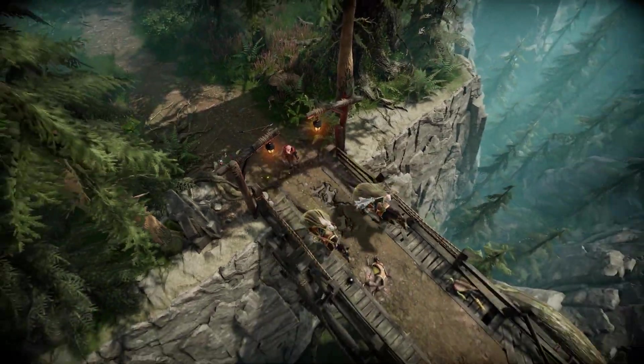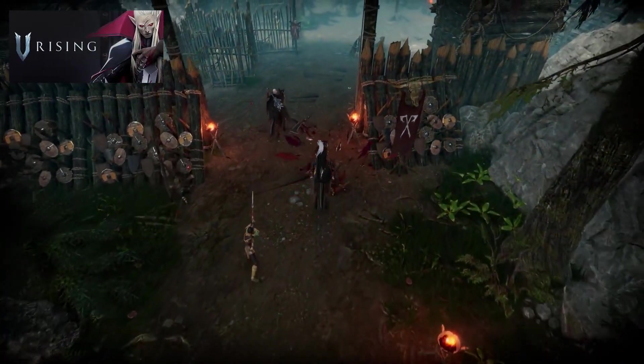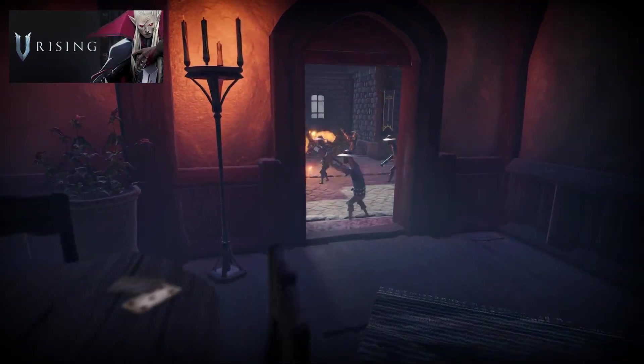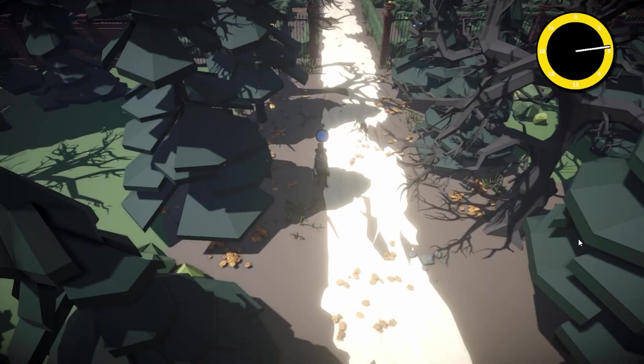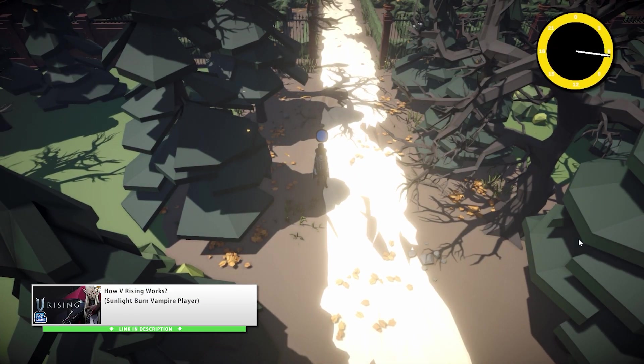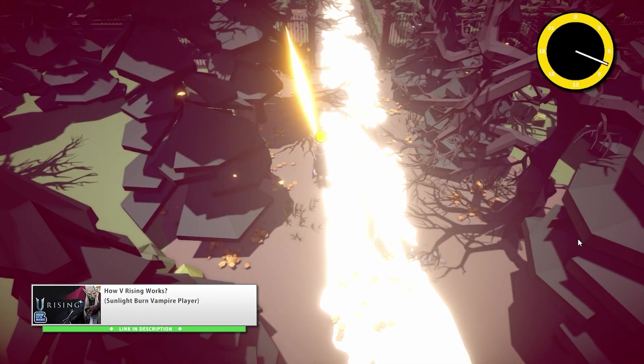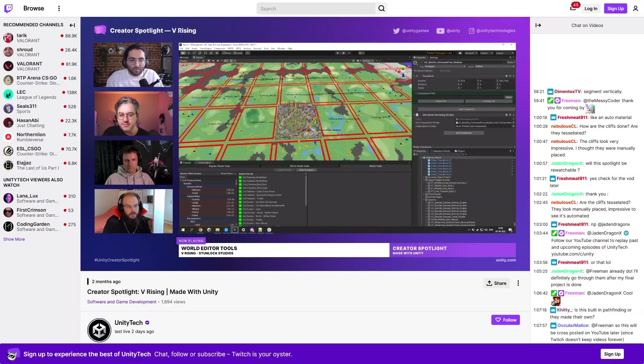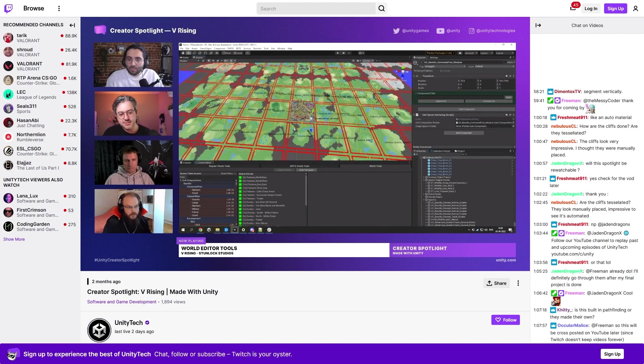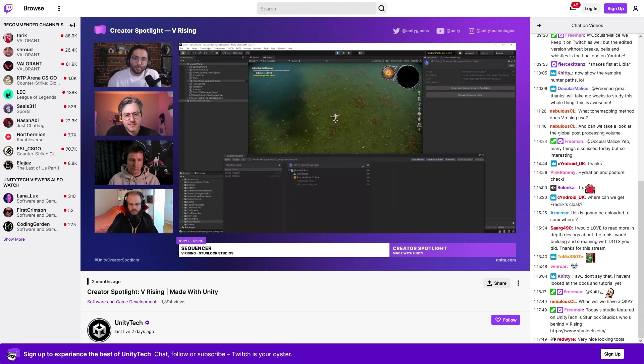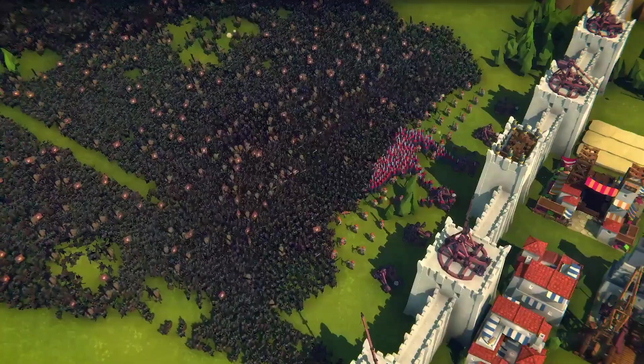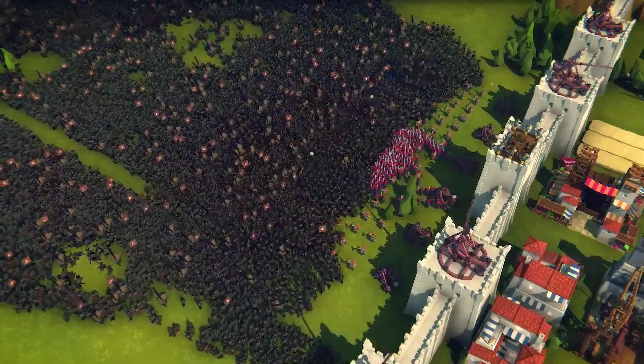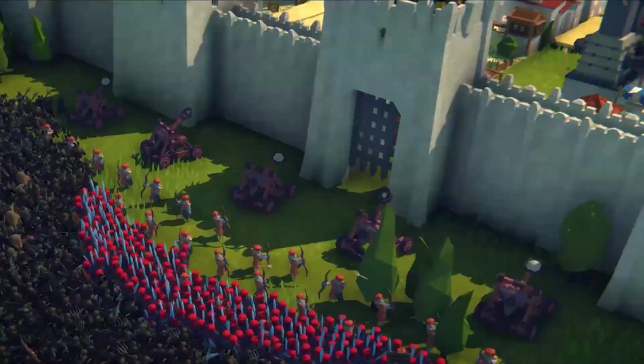And another recent example which also found massive success is V Rising. Great game, I quite enjoy playing it myself. I even made a video recreating the very unique Sunlight mechanic. And this is also another one that also had a really interesting dev breakdown on Unity's Twitch. So even though DOTS is still technically in development, there's already been some games putting this awesome tech to good use.